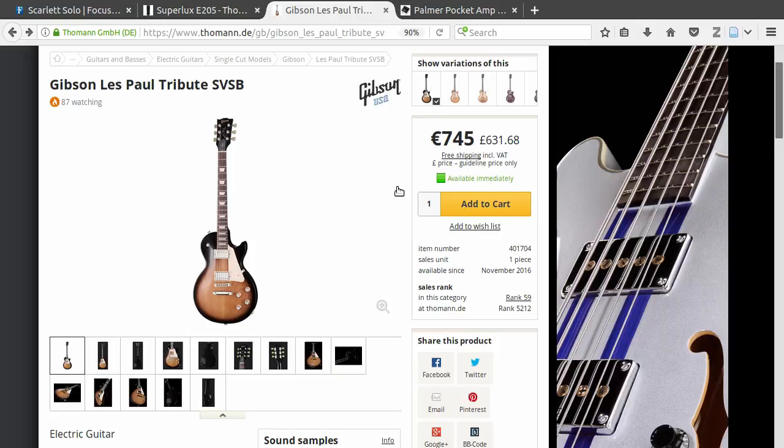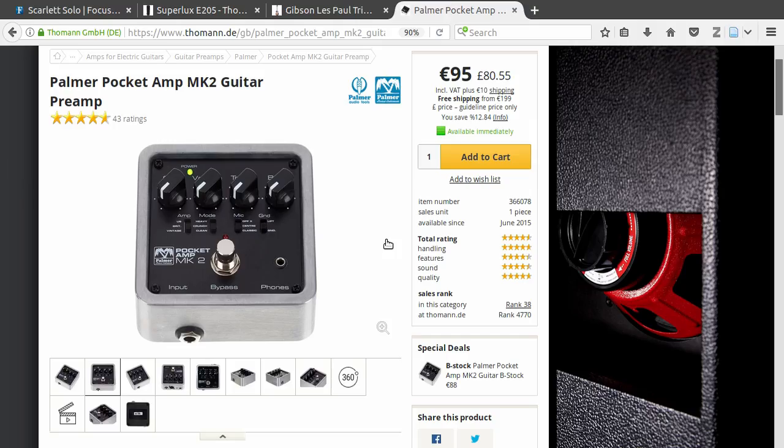From the guitar I'm going to my pedalboard. Maybe I'll do another video about my pedalboard. But at the end of the signal path, I'm going to this Palma Pocket Amp.